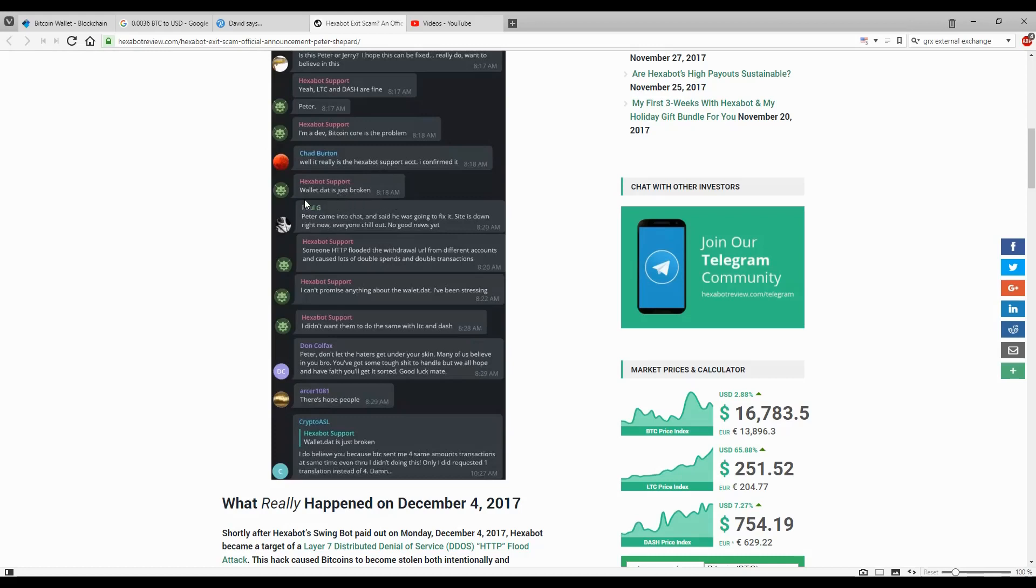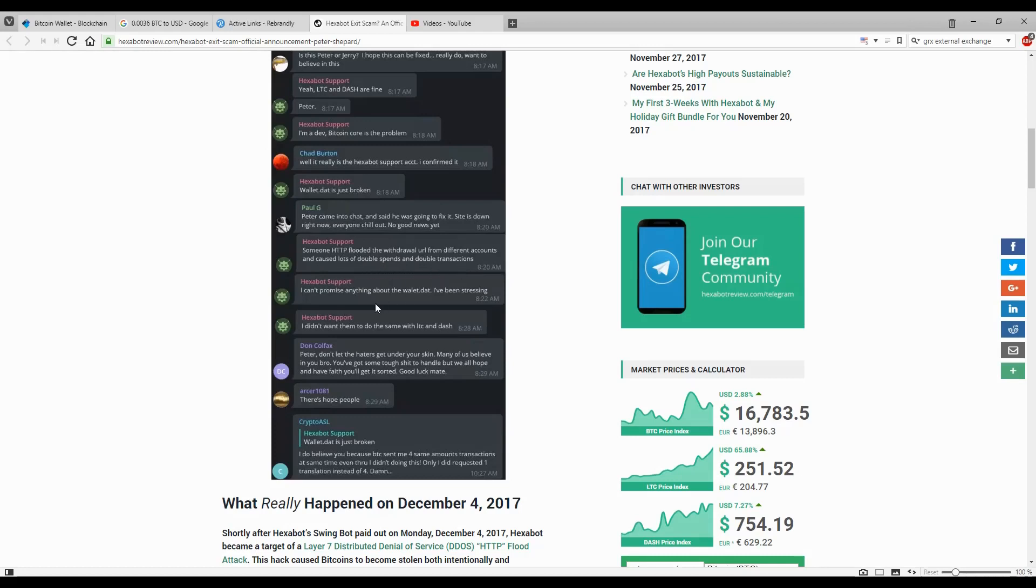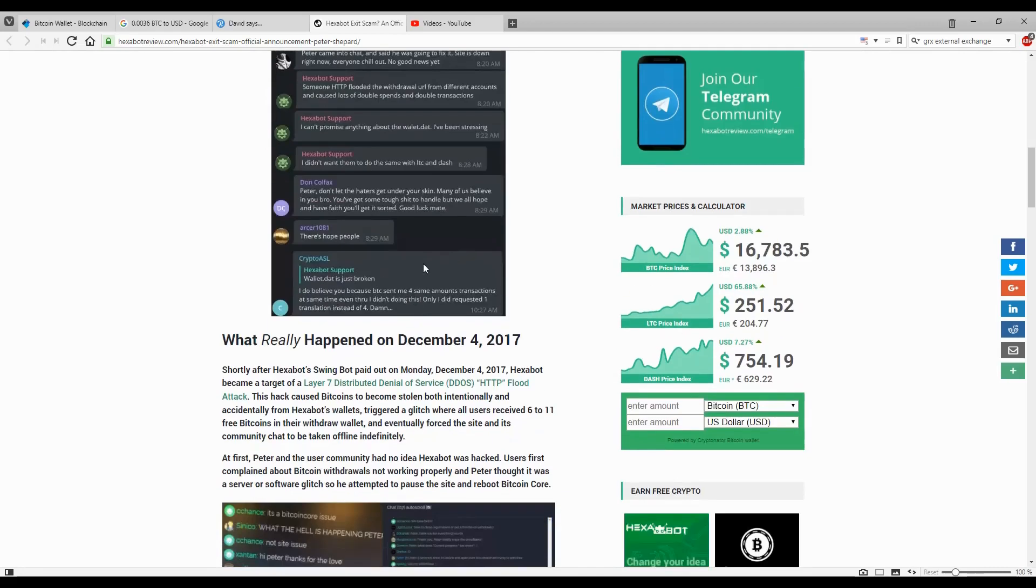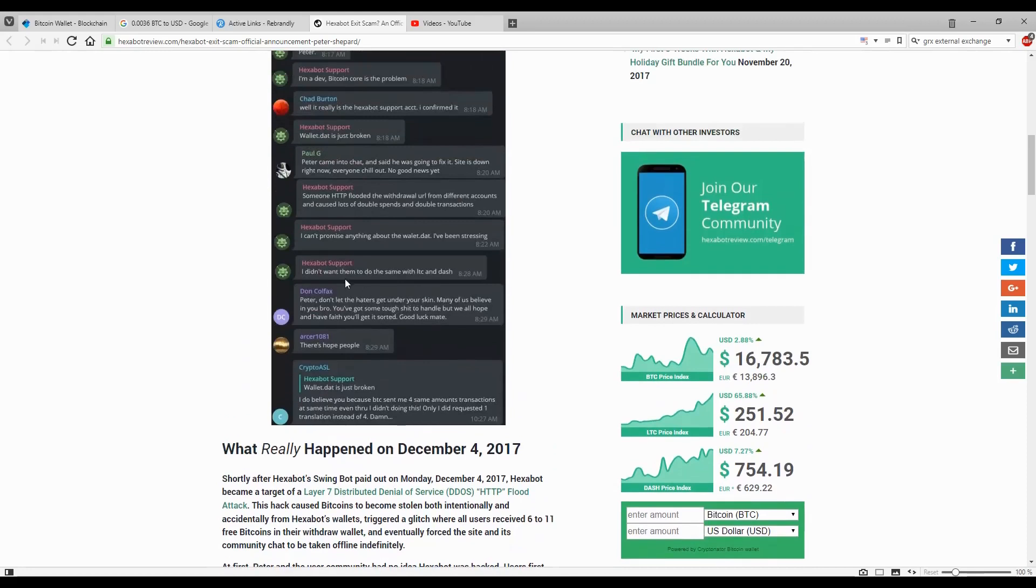Peter says wallet.dat is just broken. Someone HTTP flooded the withdrawal URL from different accounts and caused lots of double spends and double transactions. He can't promise anything about the wallet.dat. If they didn't have a backup of that wallet, then it's not a good sign.